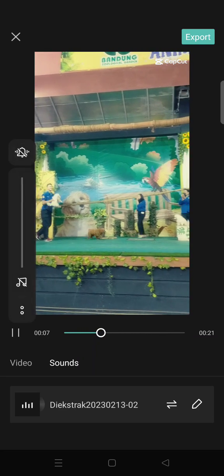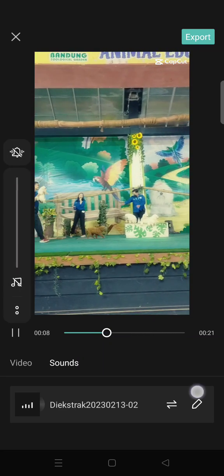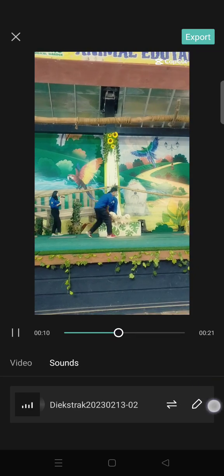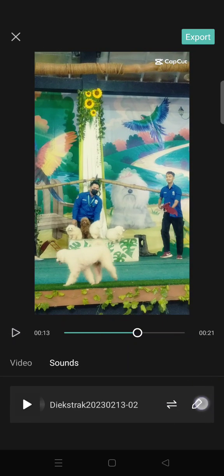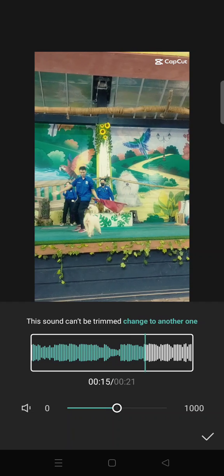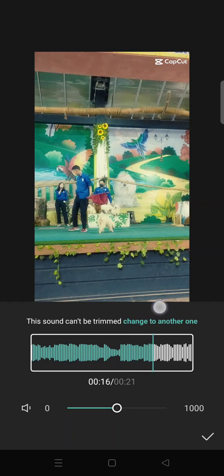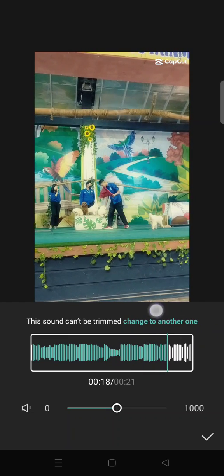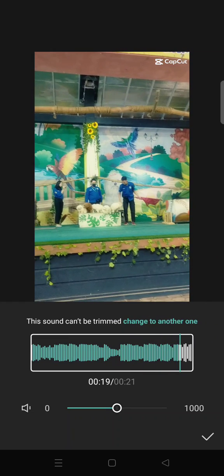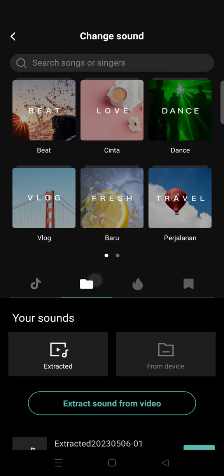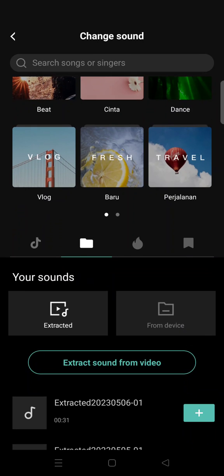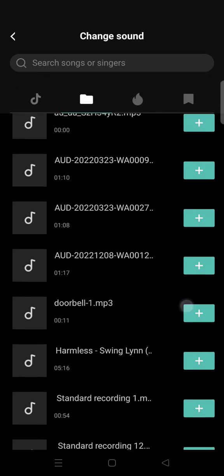There will be an option to edit — this pencil icon will allow you to change the song. Click on that, then click on 'Change to another one'. CapCut will direct you to choose the song that you want.